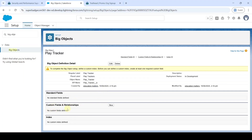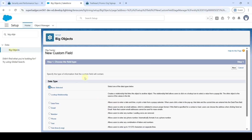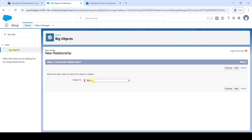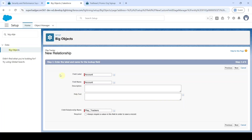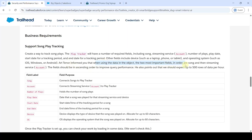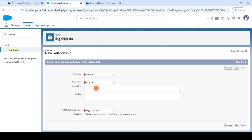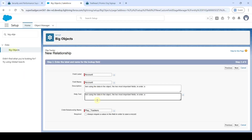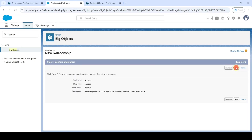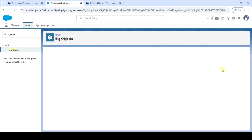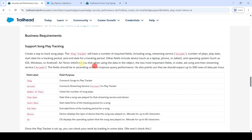Now in this object we need to create custom fields and relationships. Click on the New button. In the data type select 'Lookup Relationship', then click Next. Here set 'Related To' as Account, then click Next. Add the description — copy anything from here and add it in both description and help text. Click the checkbox near 'Required', then click Next through the remaining steps and finally click 'Save and New'. So we created the Account lookup field.